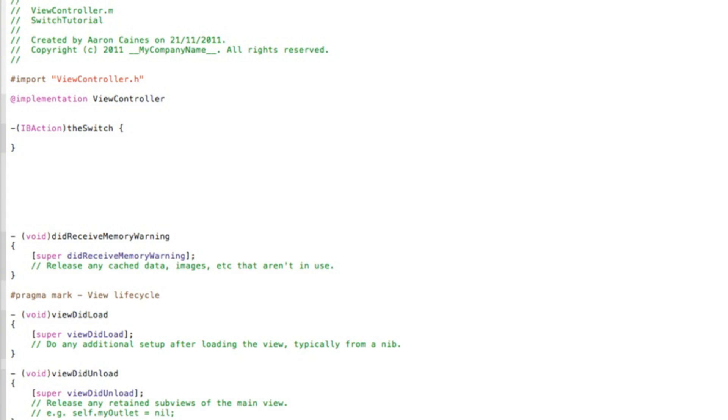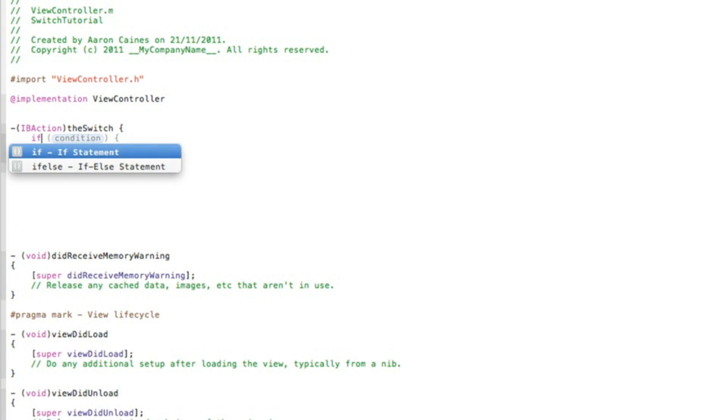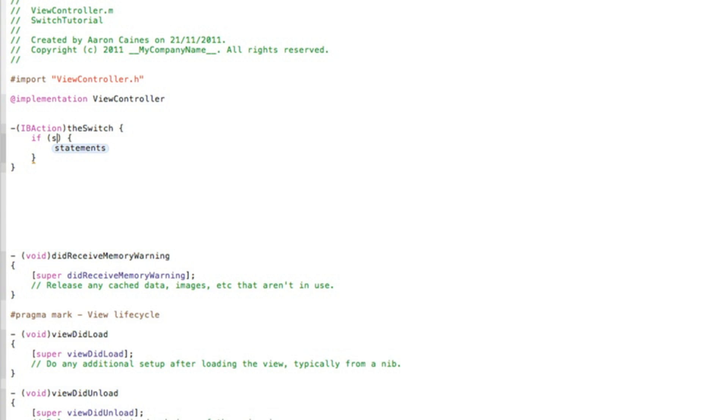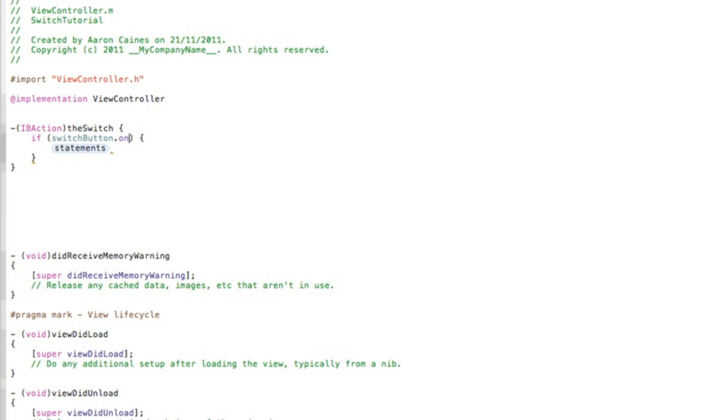Now the way to work a switch is we do an if statement. So if the switch is switched on, it does a certain action, and if it's switched off, it does another certain action. So to do that we just type if, press enter, and then we get the statement coming up. Now we named our switch simply switchButton. So we type in switchButton, name of our outlet, dot on. So when this switch is on, in this statement here is what will happen.